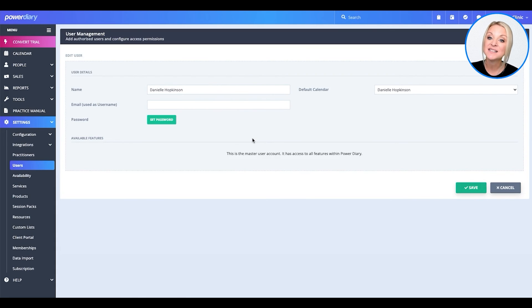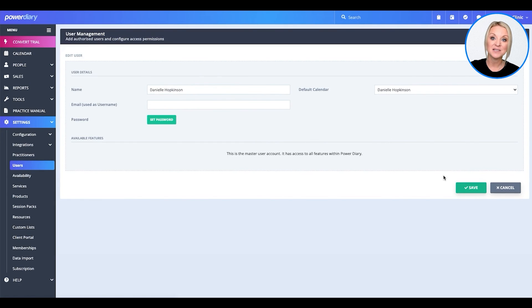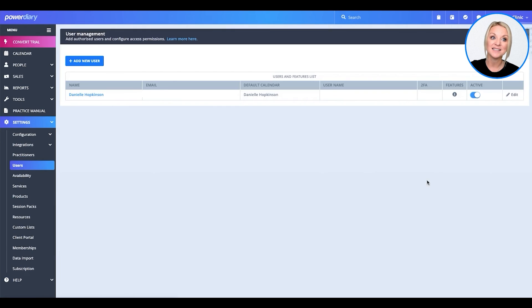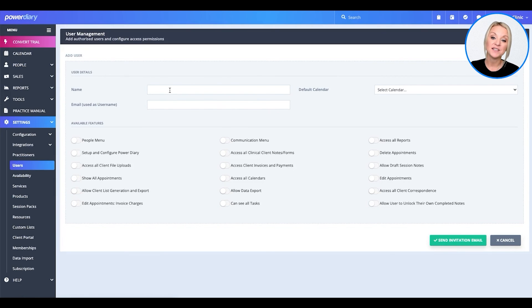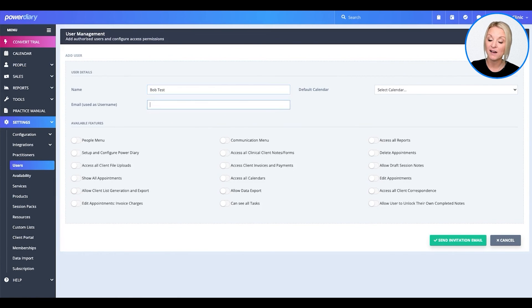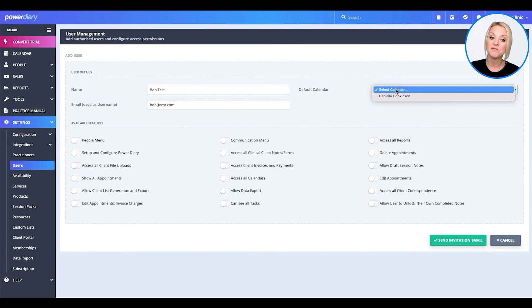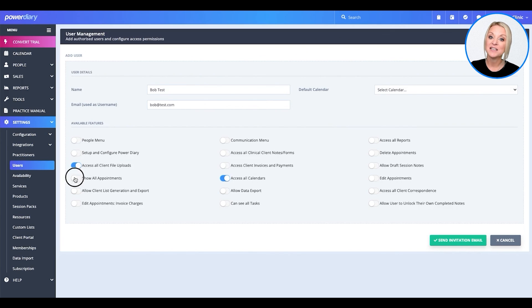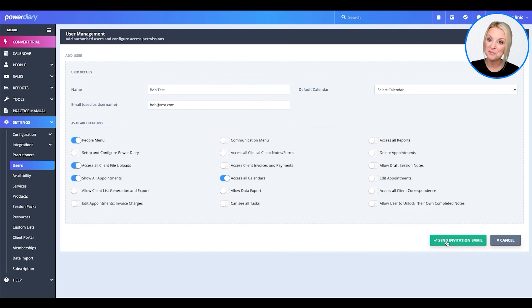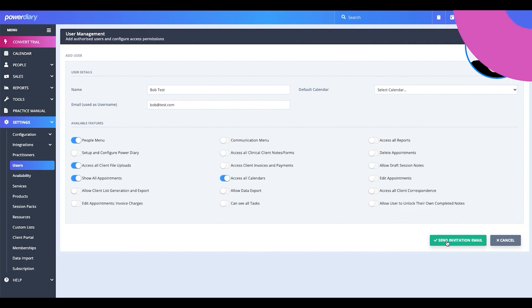All right, now let's add a new user. Simply select the button that says add new user. Fill in their information. If this is a practitioner, you may want to set the default calendar for that practitioner. If it's an admin, be sure you give them access to all calendars. And when you're done, send an invitation link and they will receive an email from Power Diary and now have access to their Power Diary account.